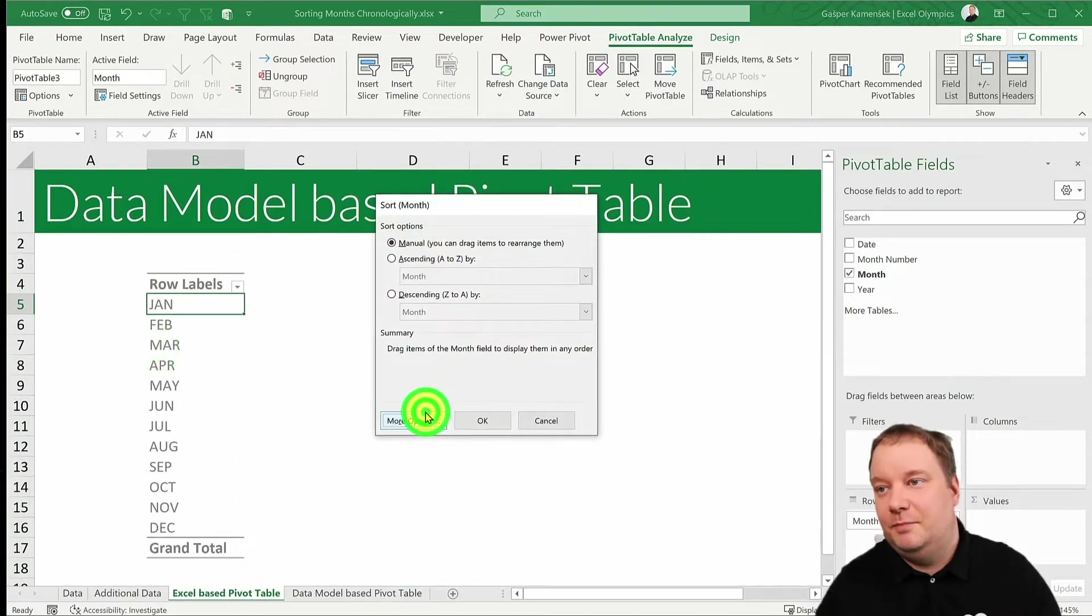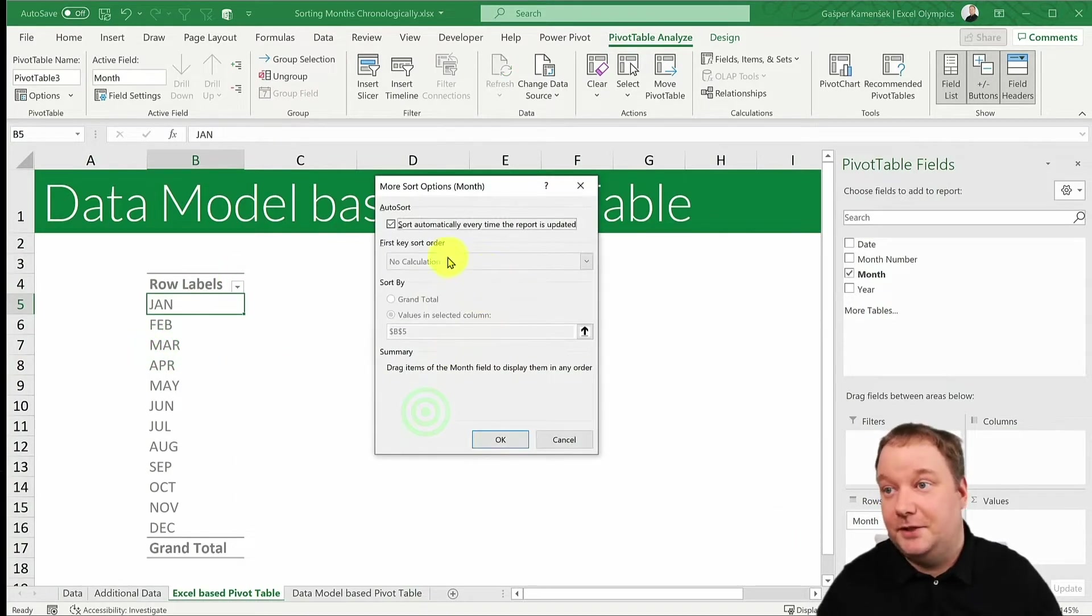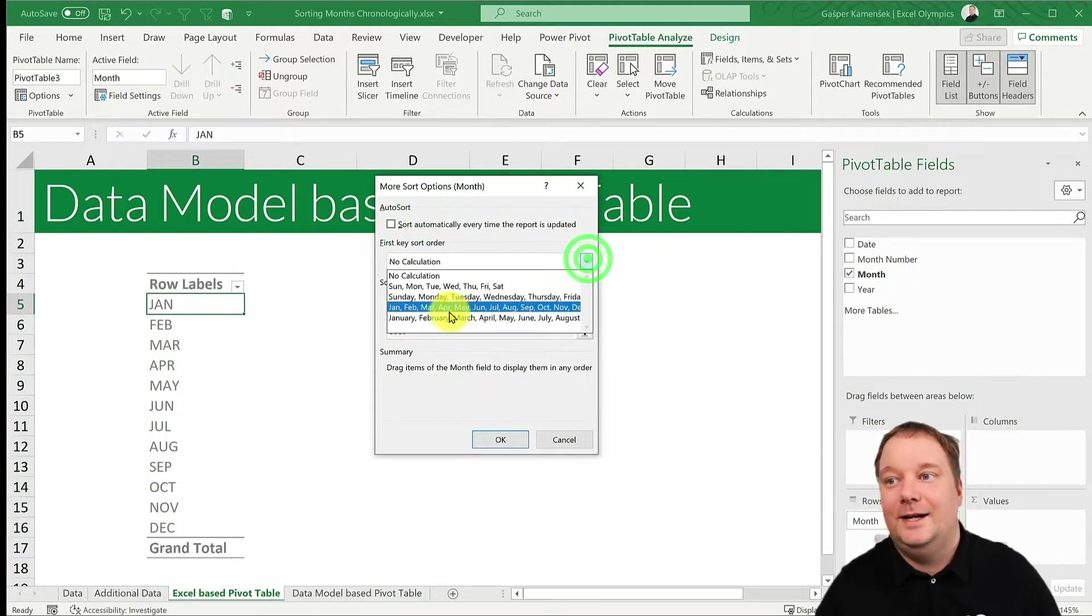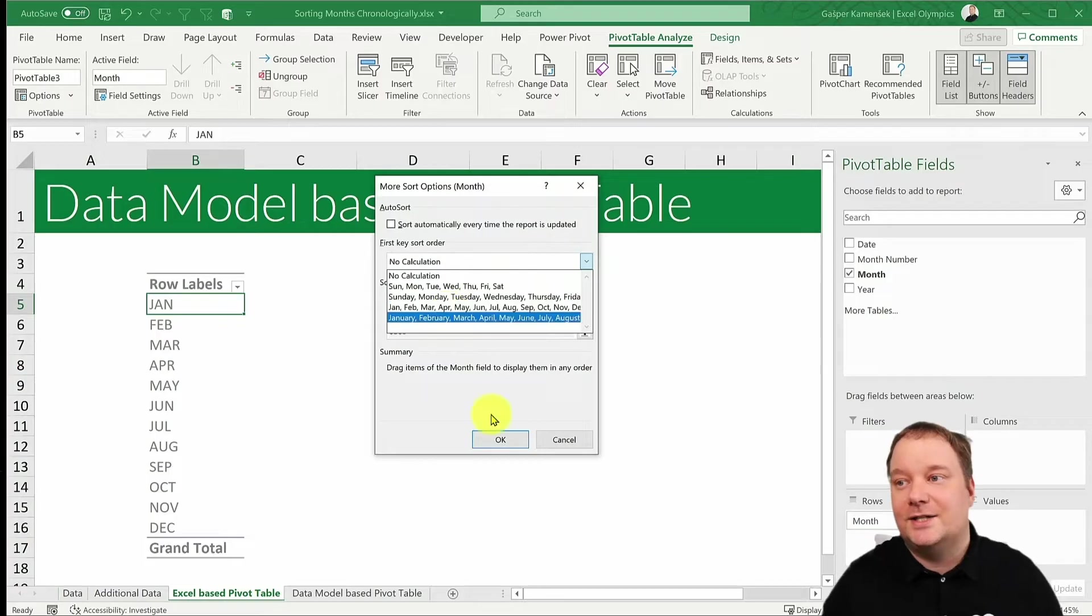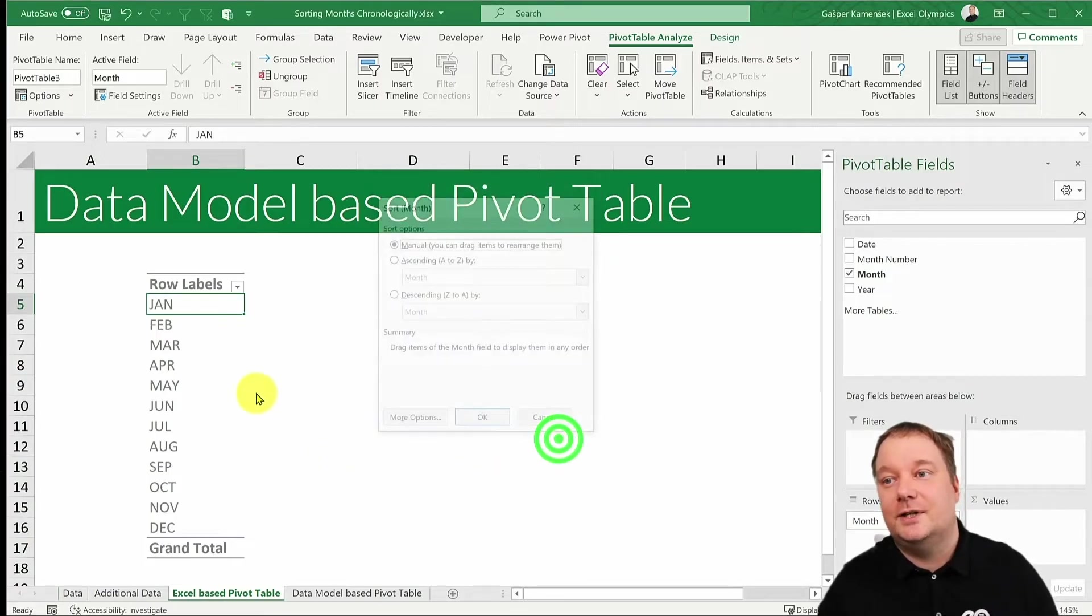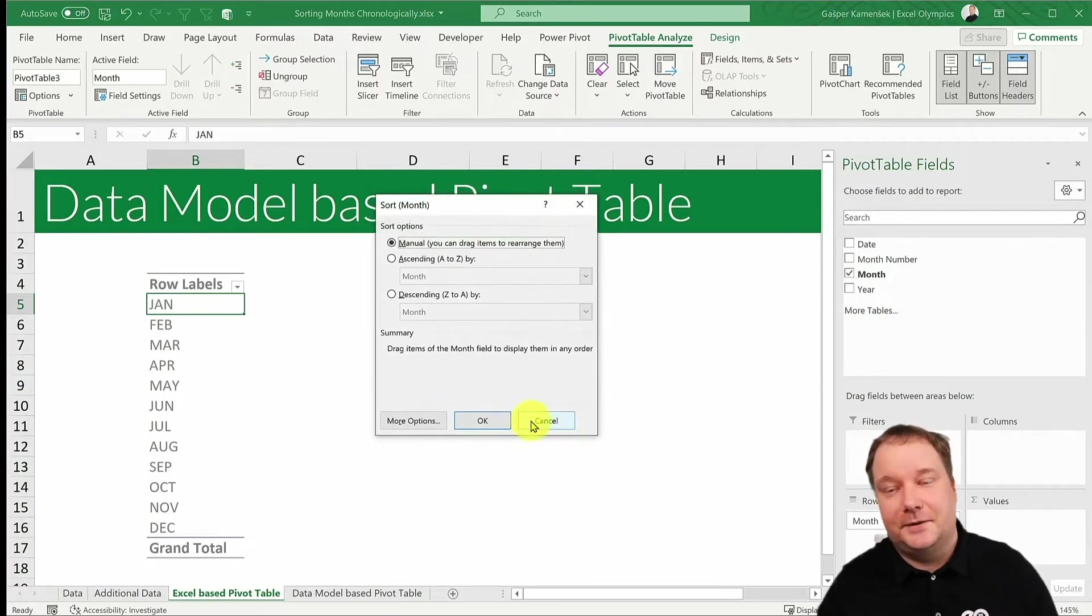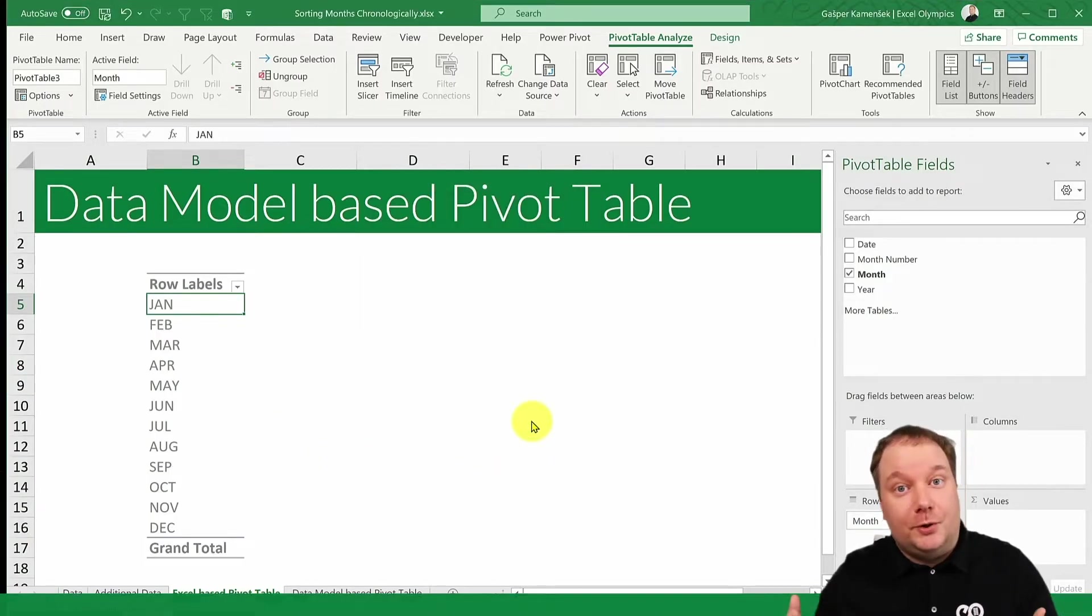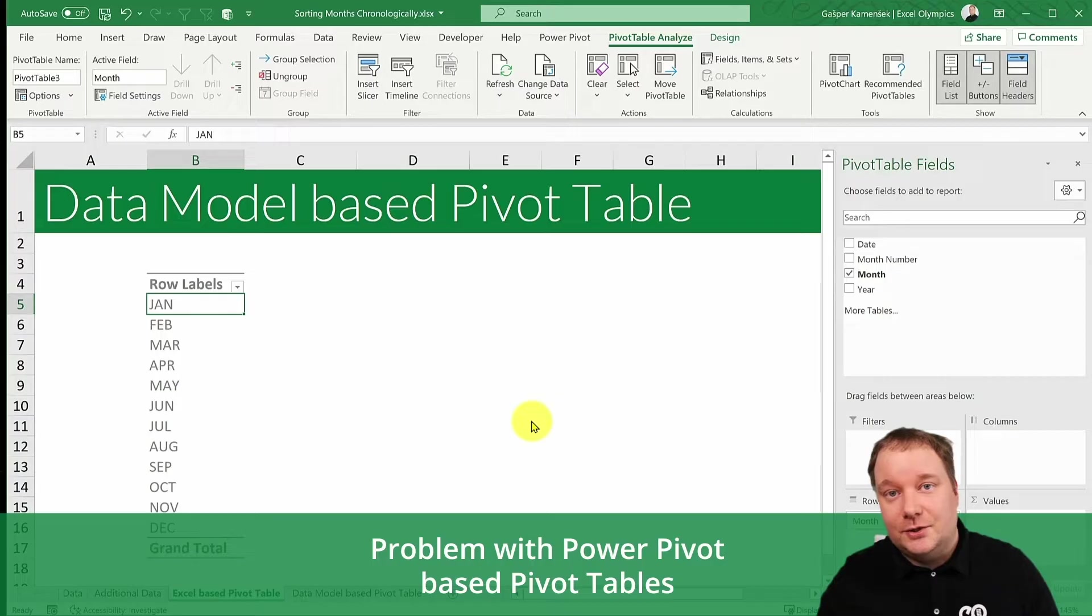It's buried underneath everything, but you can sort by any of these custom lists. And that's exactly what Excel does right here. So those months get sorted chronologically.